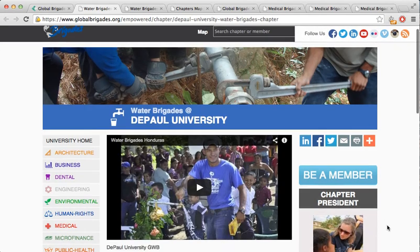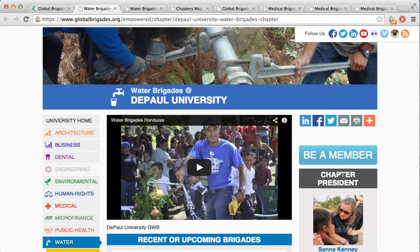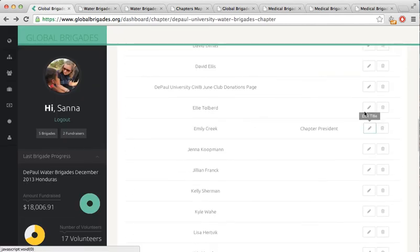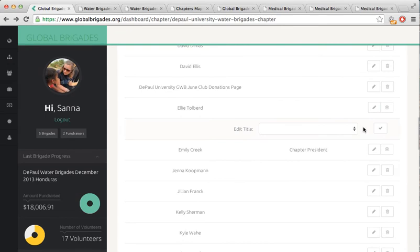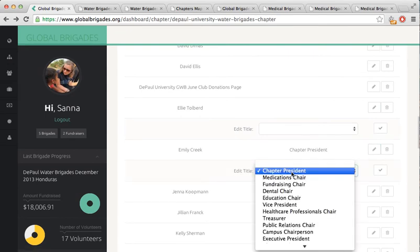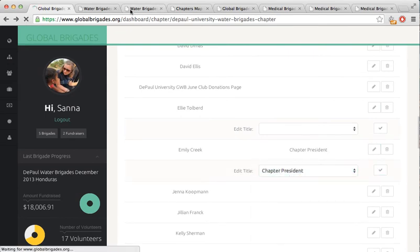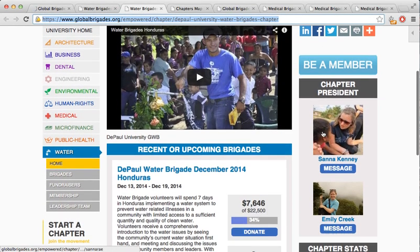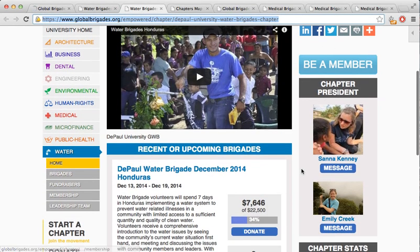The Chapter Leader is displayed here. To change the Chapter Leader, go back to the Chapter Dashboard and select the member you'd like to make a leader. Click Chapter President, hit Save, and go back and check your work. You'll see both leaders are displayed as Chapter Presidents on the Chapter page.